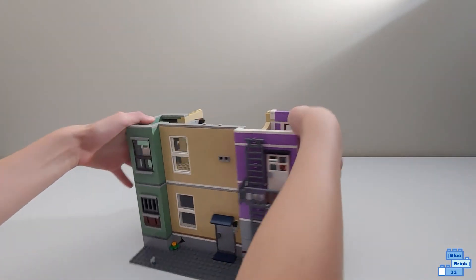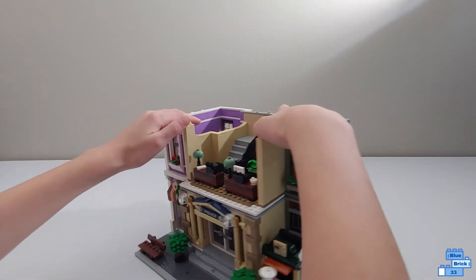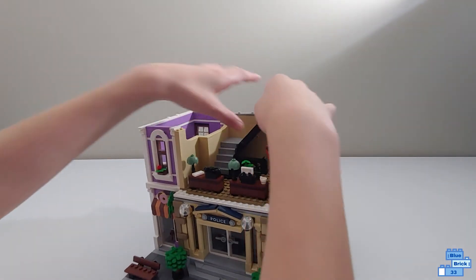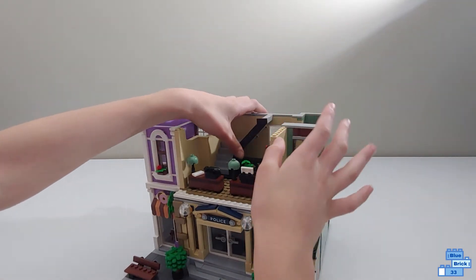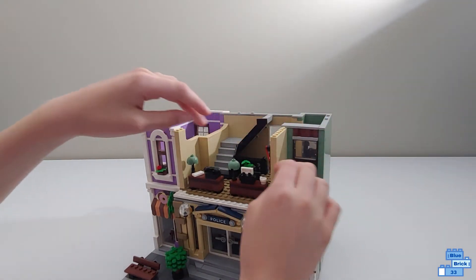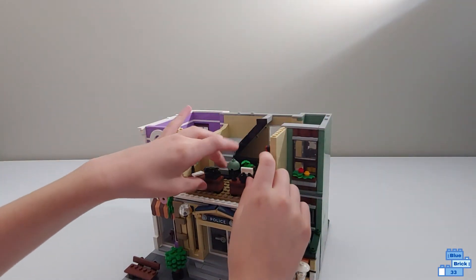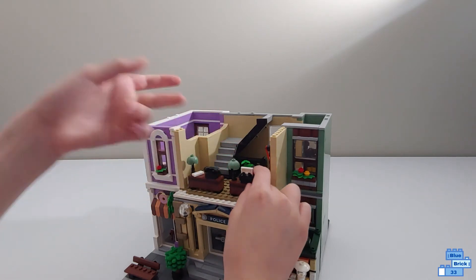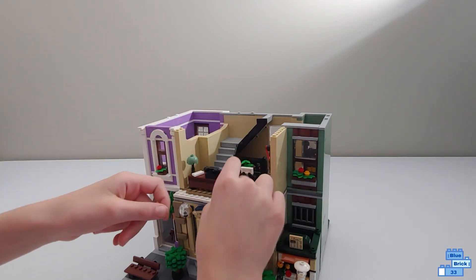In the police station there's the stairs, a little plant, and two desks, one with a typewriter.